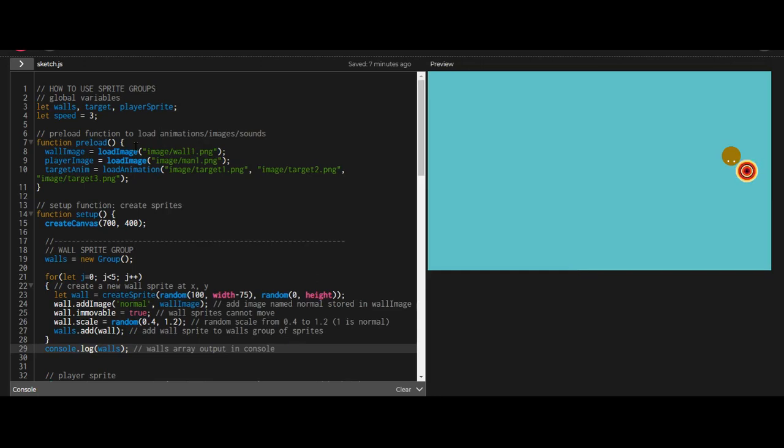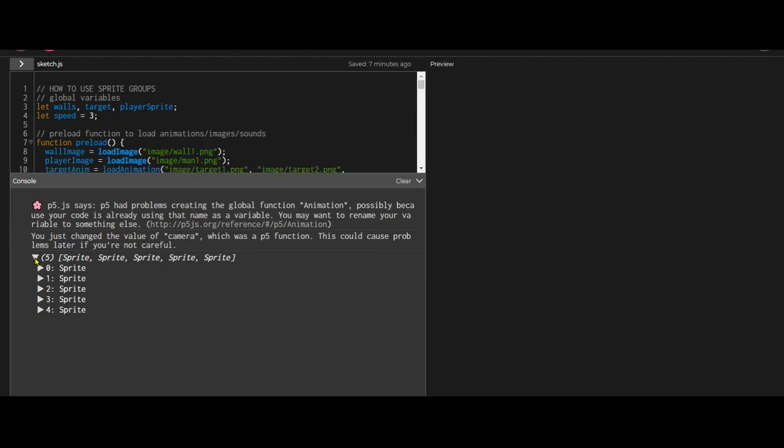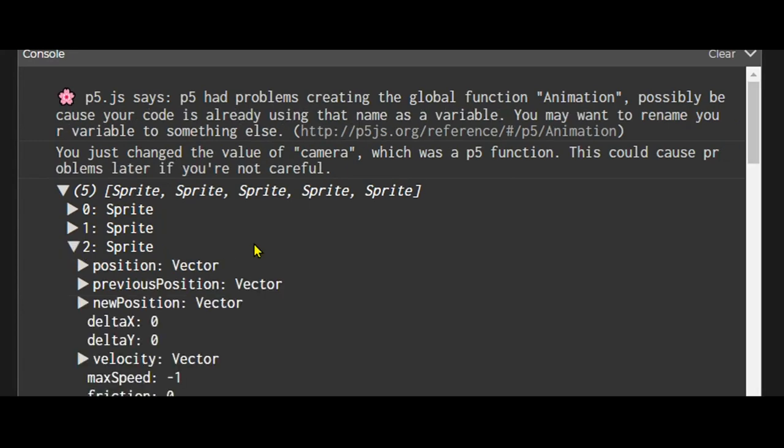So let's take a look at the code. I'm just going to bring up the console here. I printed out the sprite group of the boxes. So let's just click this arrow. There's five wall sprites. I'm just going to pick one here. They're in an array. So this is the first one, the second one, the third one, the fourth one, the fifth one.